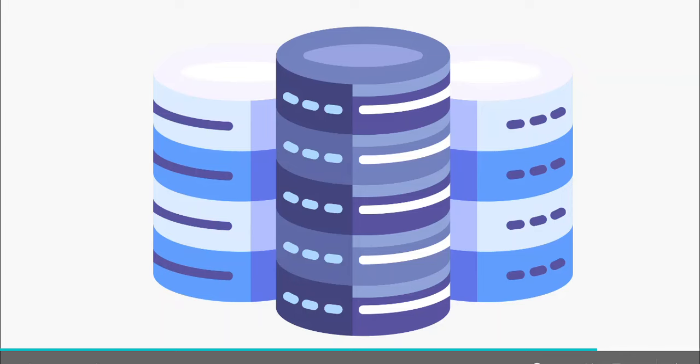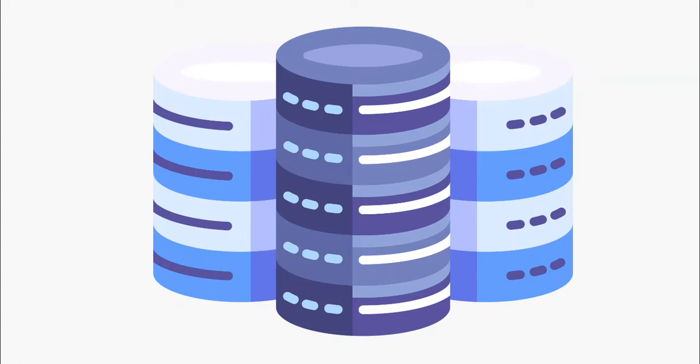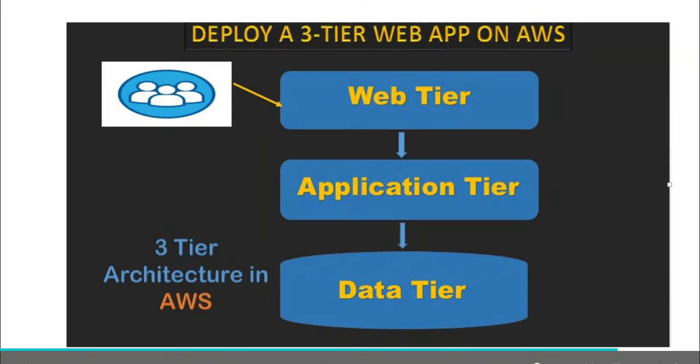Now, the data layer are typically databases. This is where user information is being stored. It includes both relational databases and NoSQL databases like Amazon DynamoDB. So for relational databases, RDS can be used.